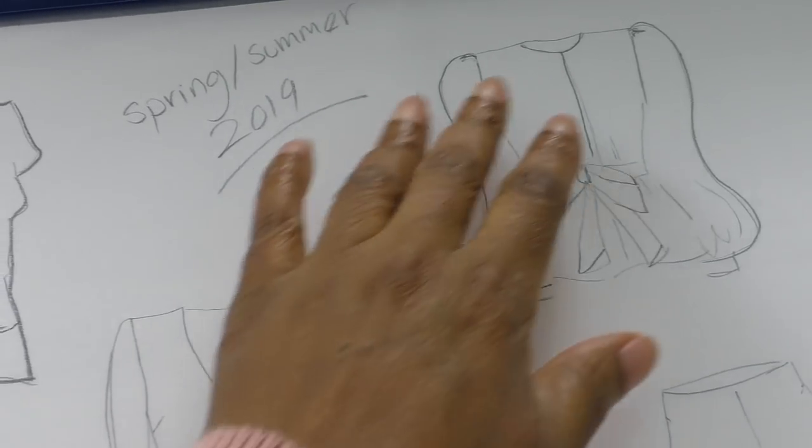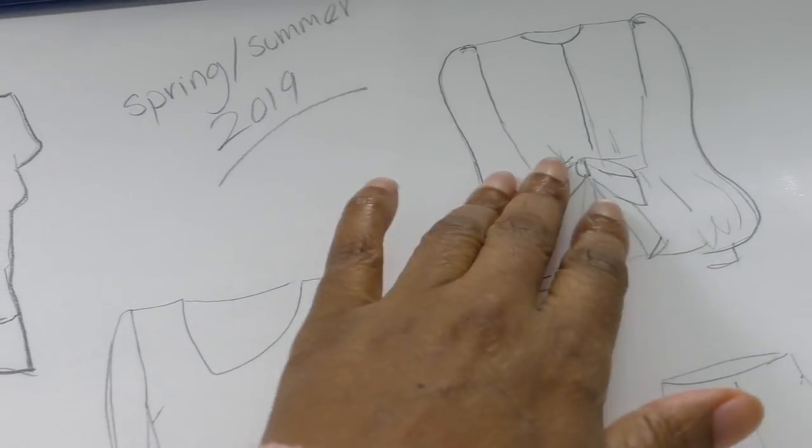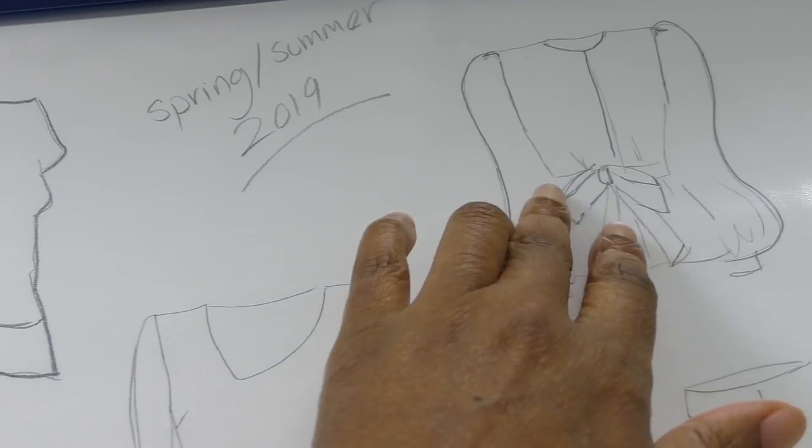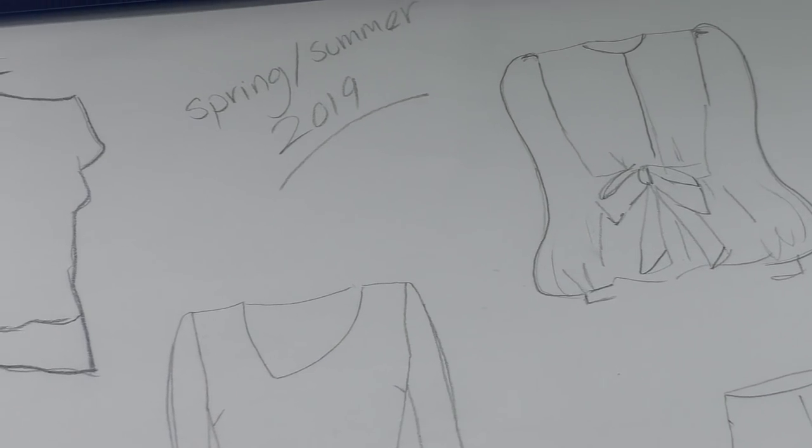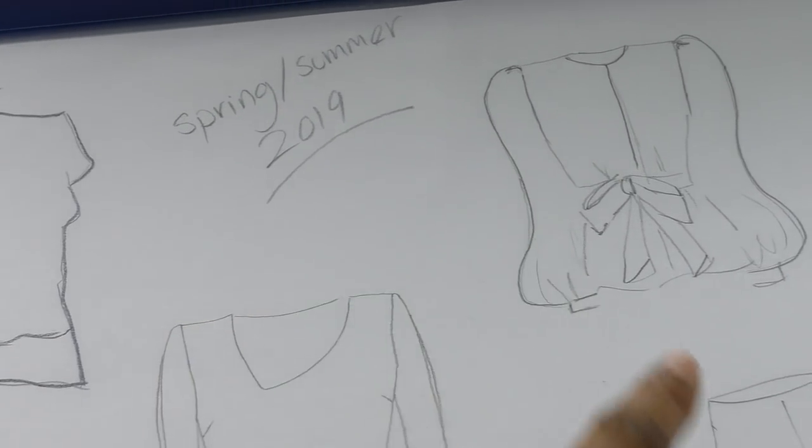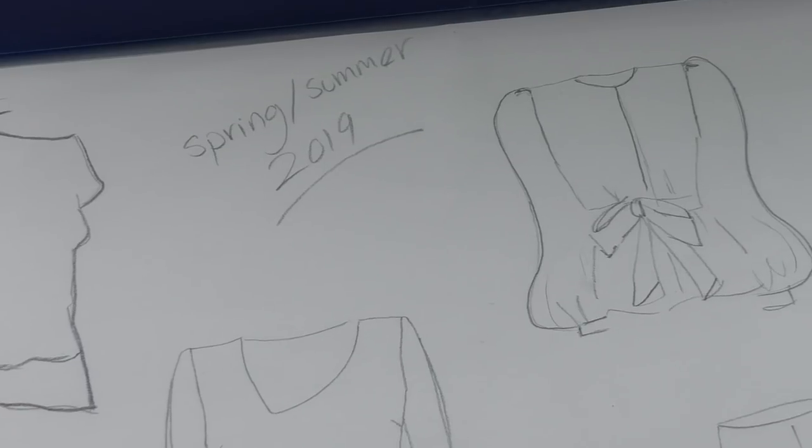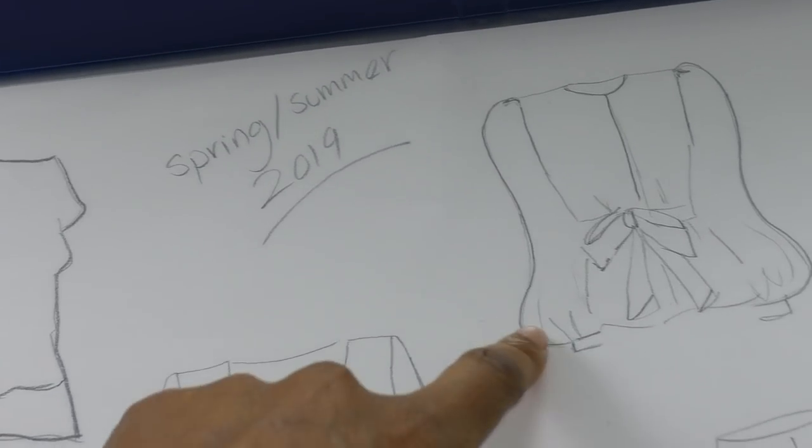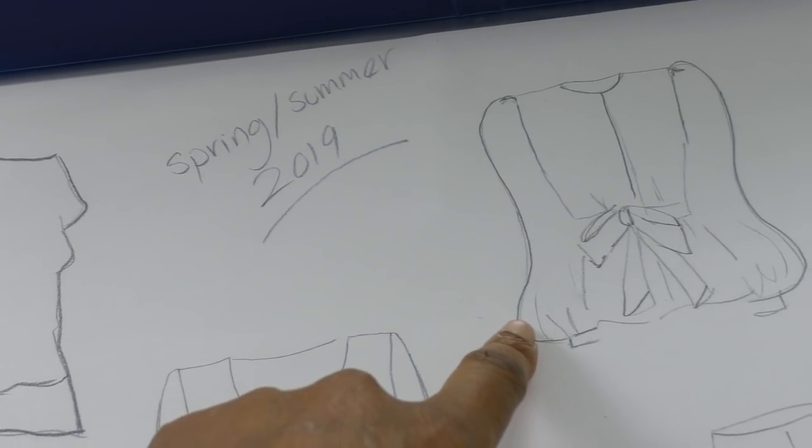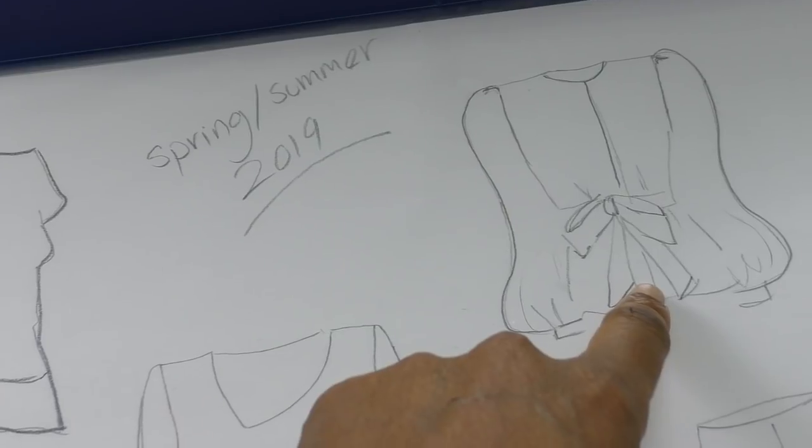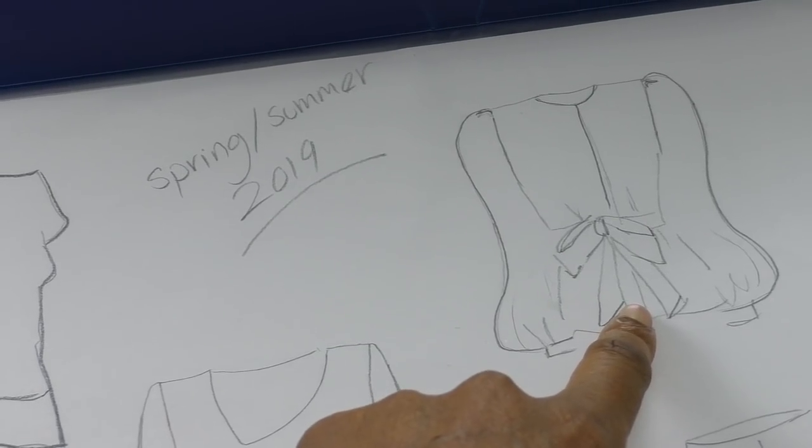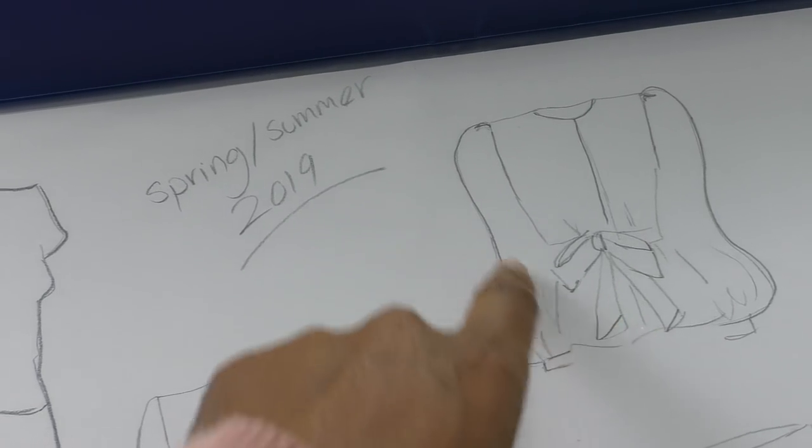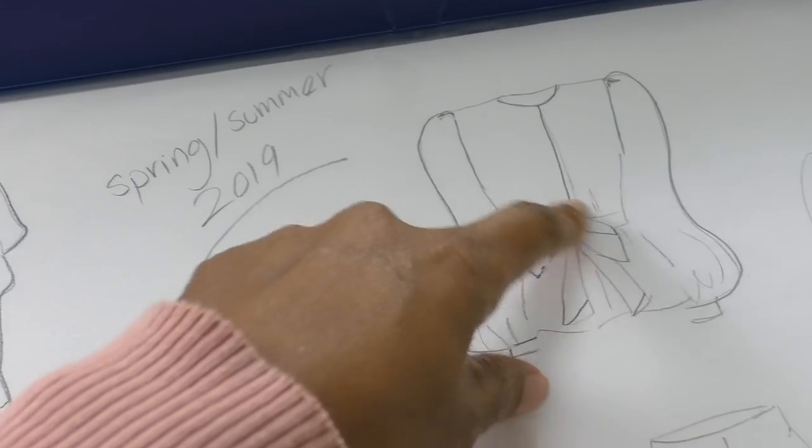I'm just hoping that the sleeves are going to be as voluminous as I need, with a lot of volume but not too much. I don't want it to be oversized, I just wanted it to be just about right.